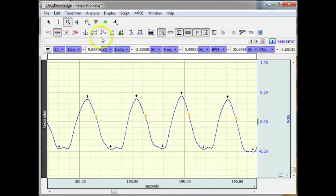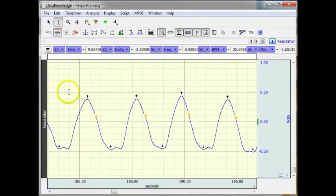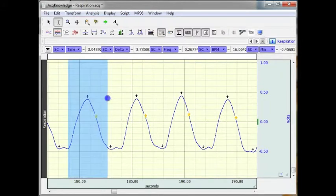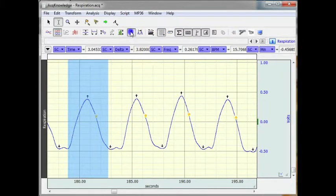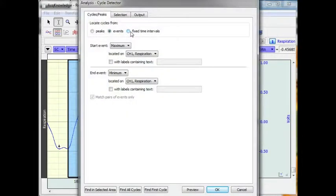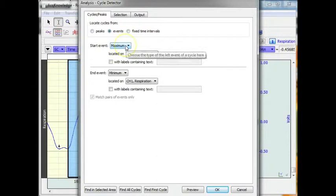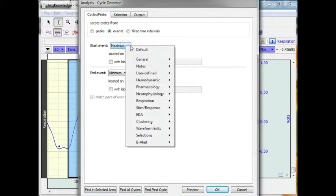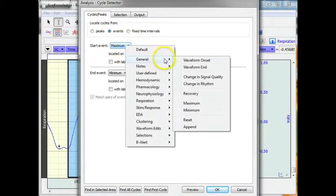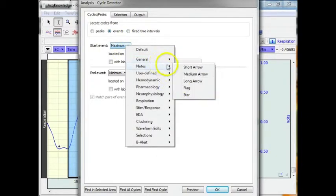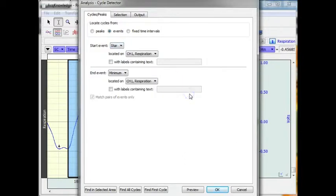Now we can take this a step further. I am going to highlight an area. Come back in. I am going to look for an event. I am looking for a star.